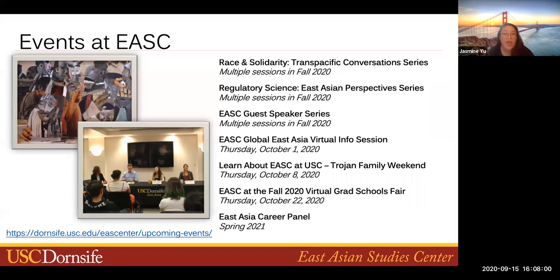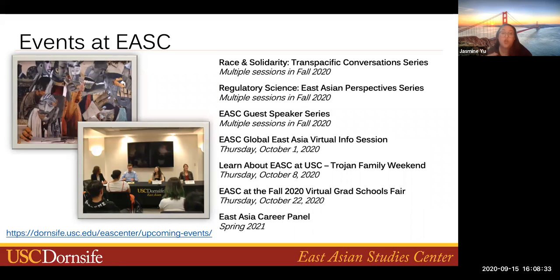We also have a Guest Speaker Series with several talks planned for the fall, where USC faculty invite a guest speaker in conjunction with one of their courses. Our Global East Asia Virtual Info Session is on October 1st. We will also have a virtual booth at the Fall 2020 Virtual Graduate School Fair on October 22nd. Our annual East Asia Career Panel — our main networking opportunity for undergraduate students — will be hosted either in person or online depending on the spring semester. We invite back EASC alumni to talk about how they utilize their East Asian Area Studies knowledge in their careers, and many students find opportunities through this panel.